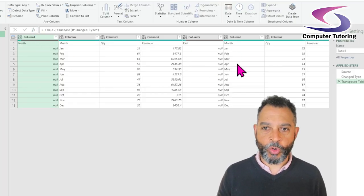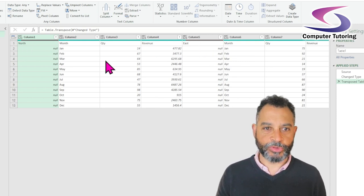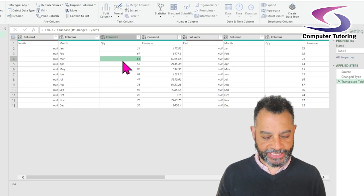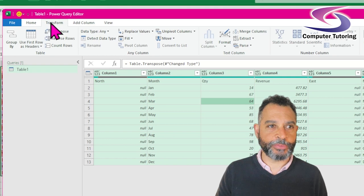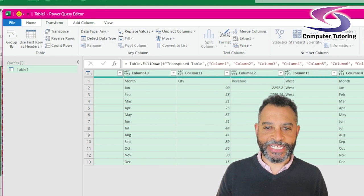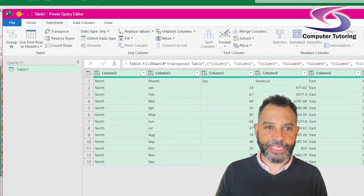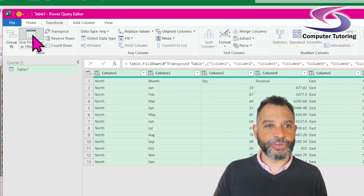Before I promote the column headers, I need to copy all of the areas down. I'm going to select the data — clicking here and then Control+A to select all — then go to the Transform tab, click on the Fill drop-down menu and choose Down. Any time I see a null, it will fill down. Now I'm ready to promote the headers — clicking on Use First Row as Headers, which is at the top.